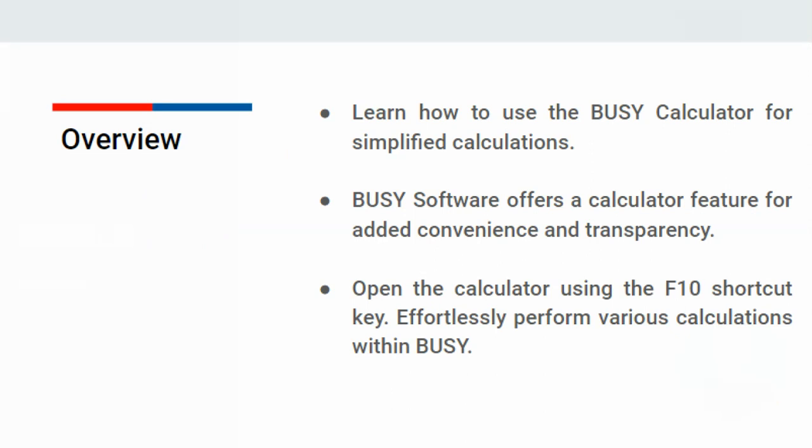In today's digital world, almost everyone has a calculator in their mobile phones. But for added convenience and transparency, Bizi software provides a calculator feature. Let's begin.